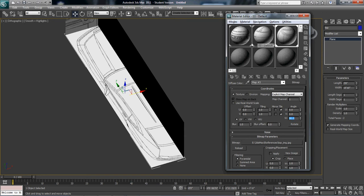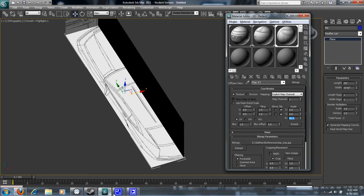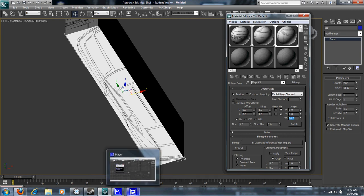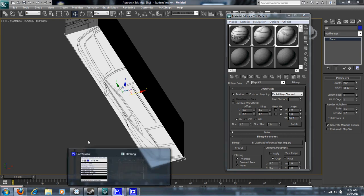All right. That's pretty much it for creating the reference images. Let me go ahead and stop this here.